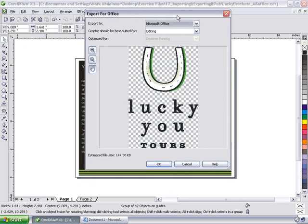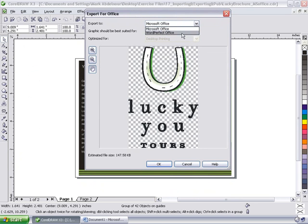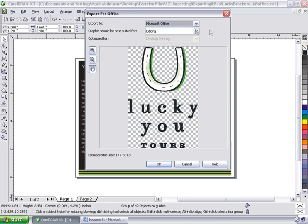The first one is Export to, and it's given me two choices: Microsoft Office or WordPerfect Office. So depending on the one you select, it will be optimized for that application. I'm going to select Microsoft Office.